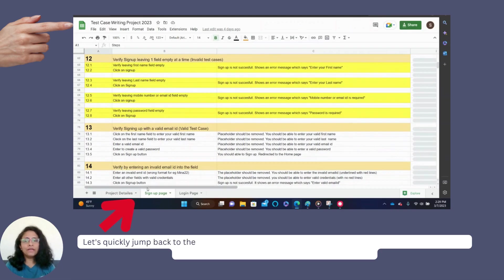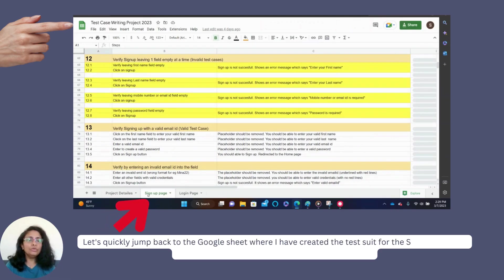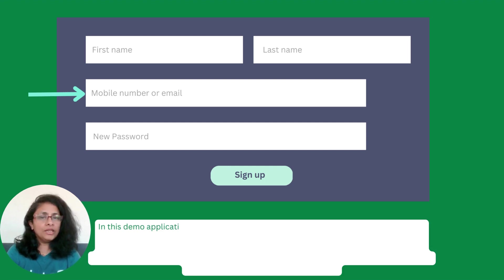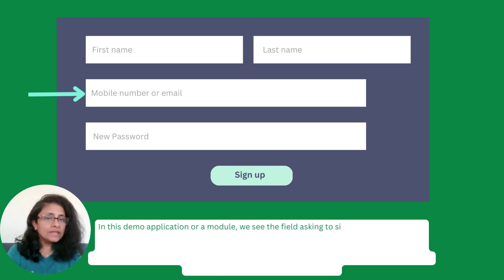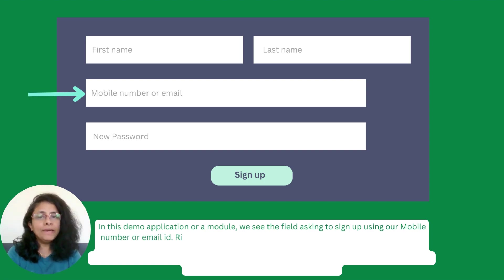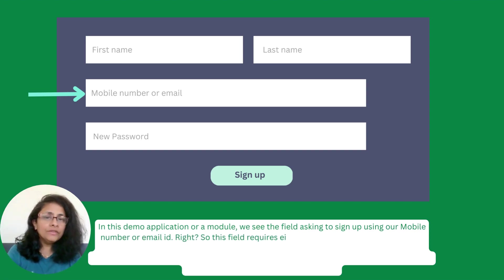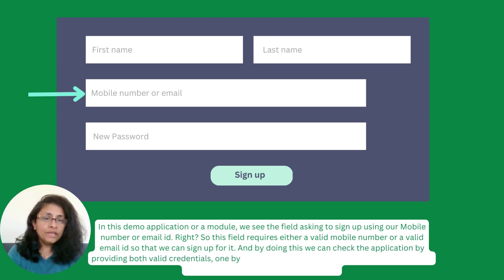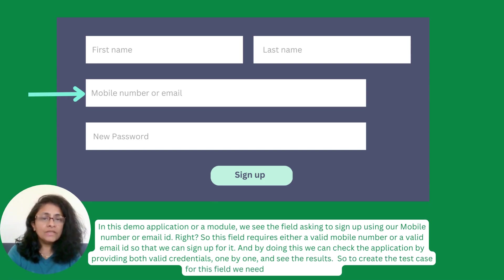Let's quickly jump back to the Google Sheet where I have created the test suite for the signup page and continue writing the test cases for the email ID field. In this demo application, we see the field asking to sign up using our mobile number or email ID. This field requires either a valid mobile number or a valid email ID to sign up. By doing this, we can check the application by providing both valid credentials one by one and see the results.